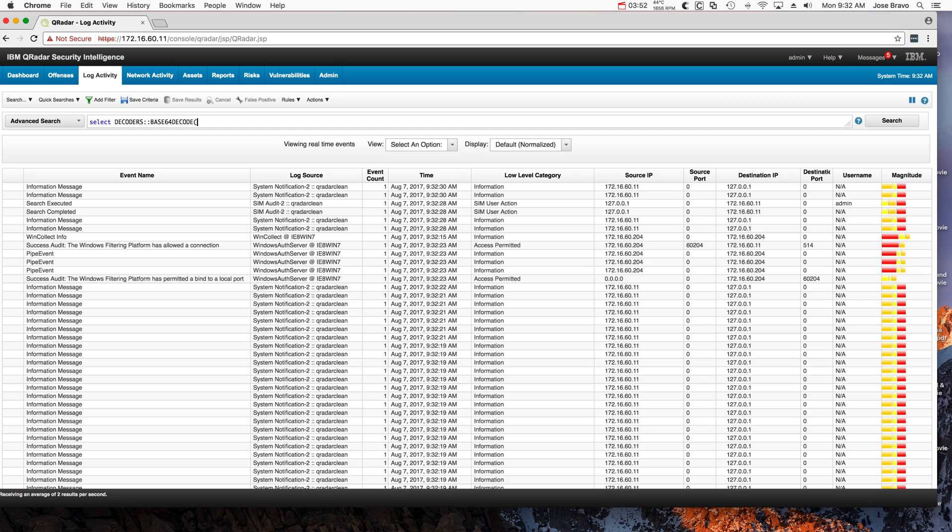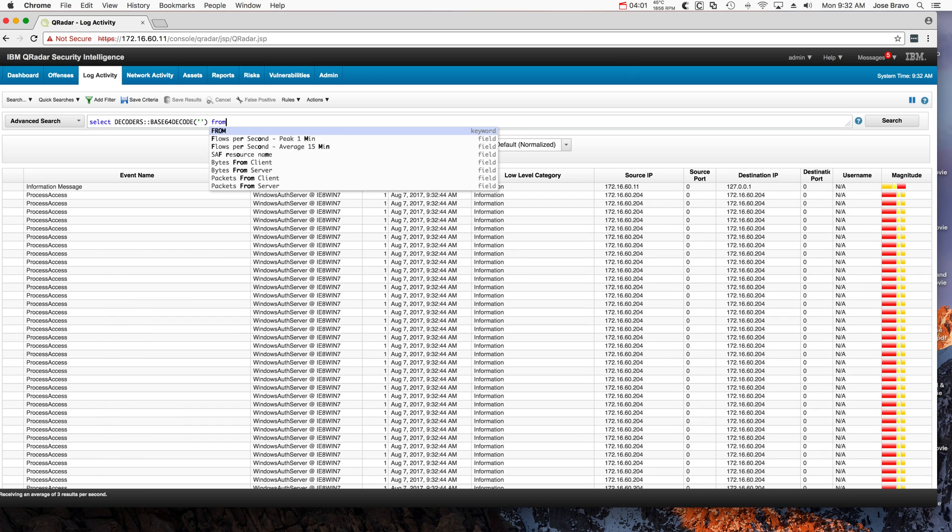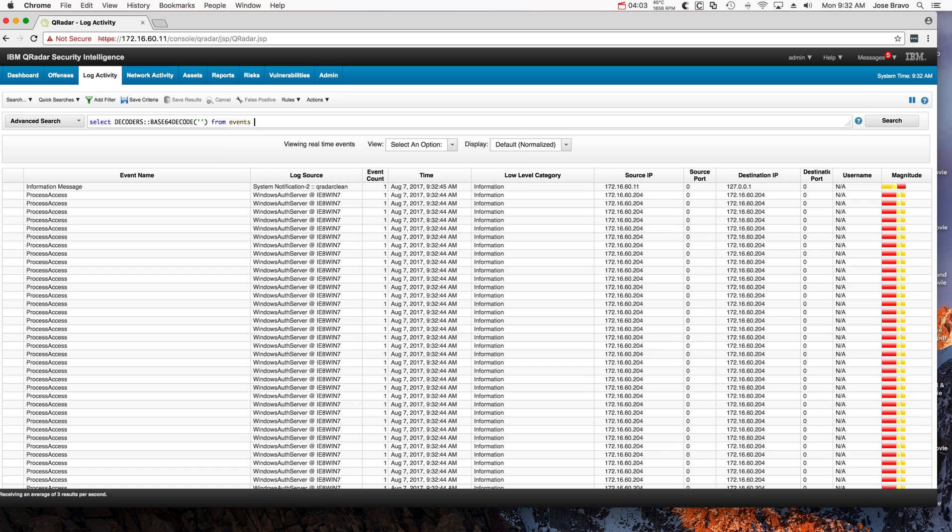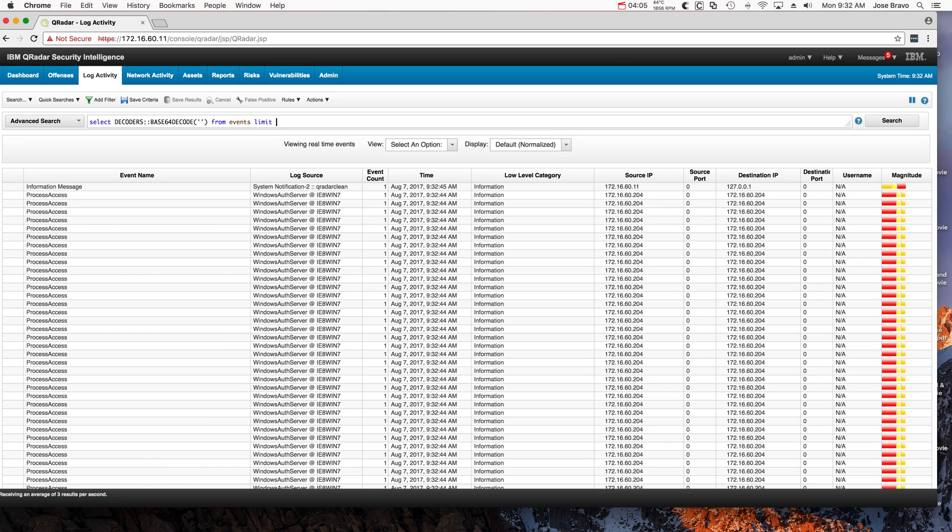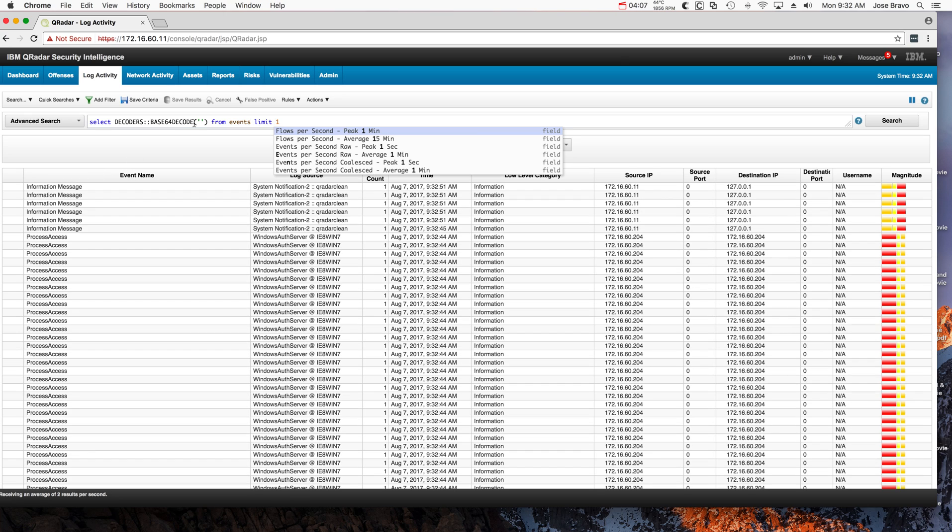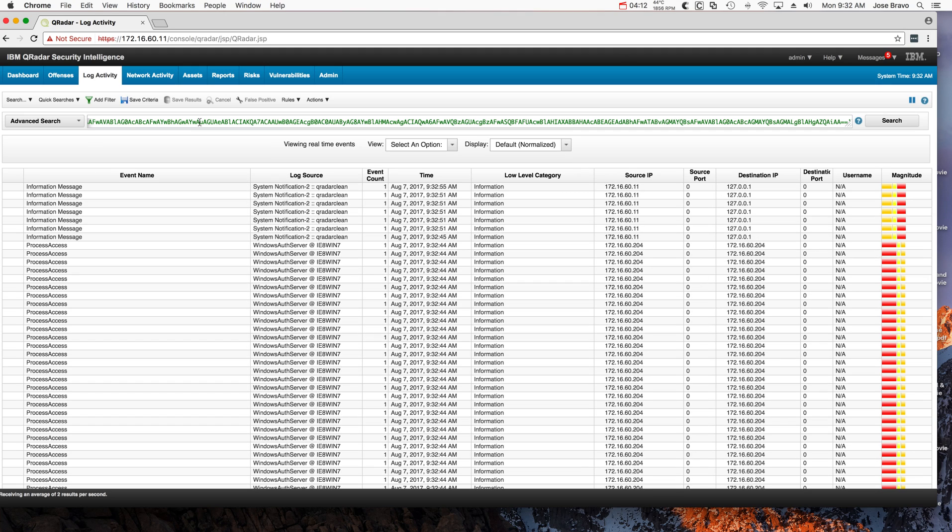We need to specify what we want to decode. I'm not going to paste the long string that I put before—I want to finish the sentence from events and I'm going to limit this to one. And now I'm going to go in here and actually paste that long string.